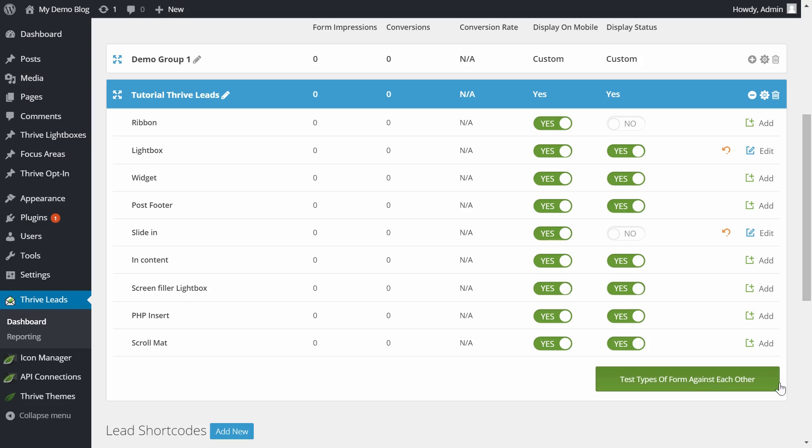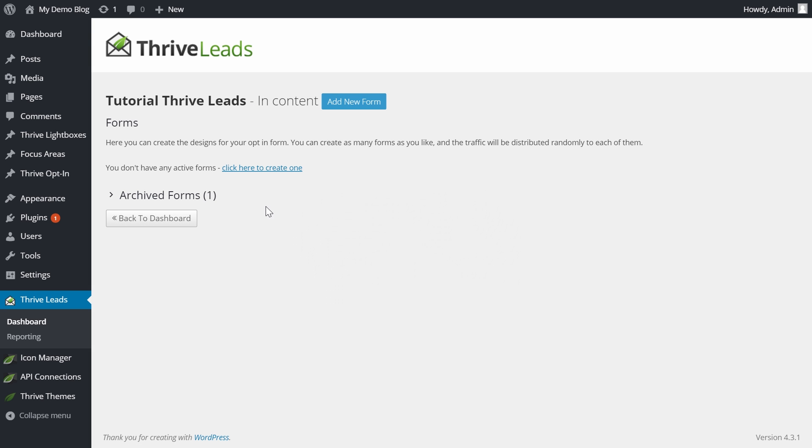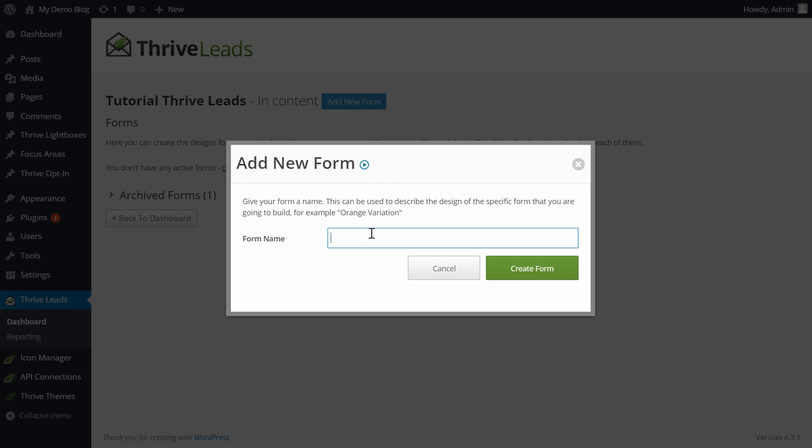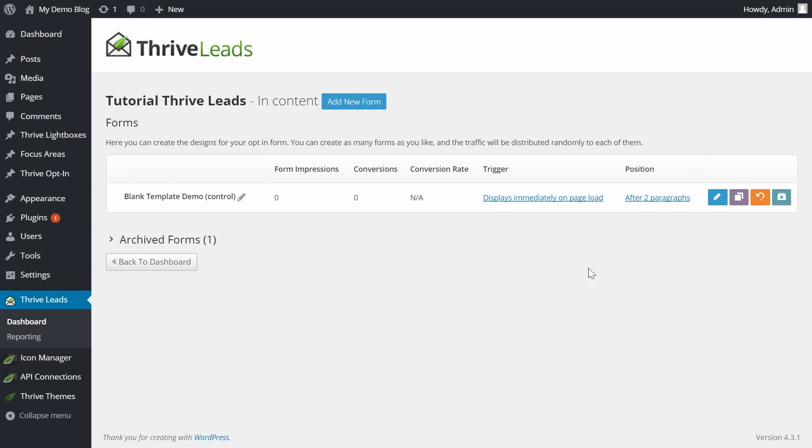For this demonstration video I'm going to show you the blank template on an in-content opt-in form. But the blank templates are available for every type of form.